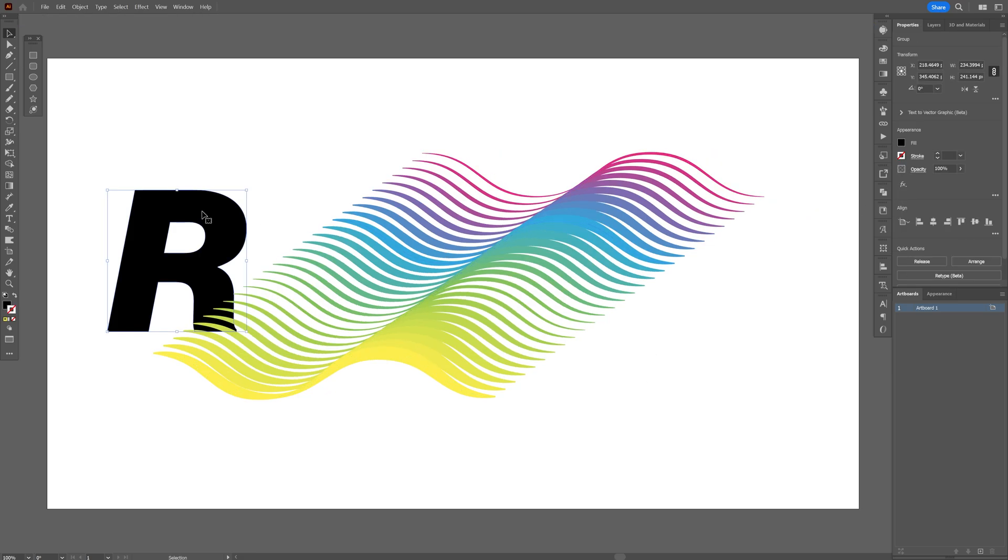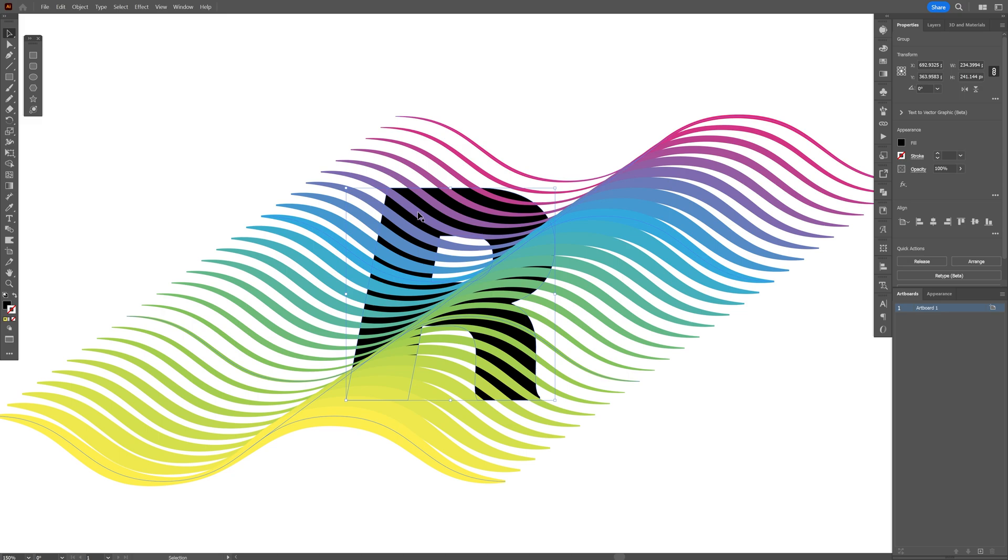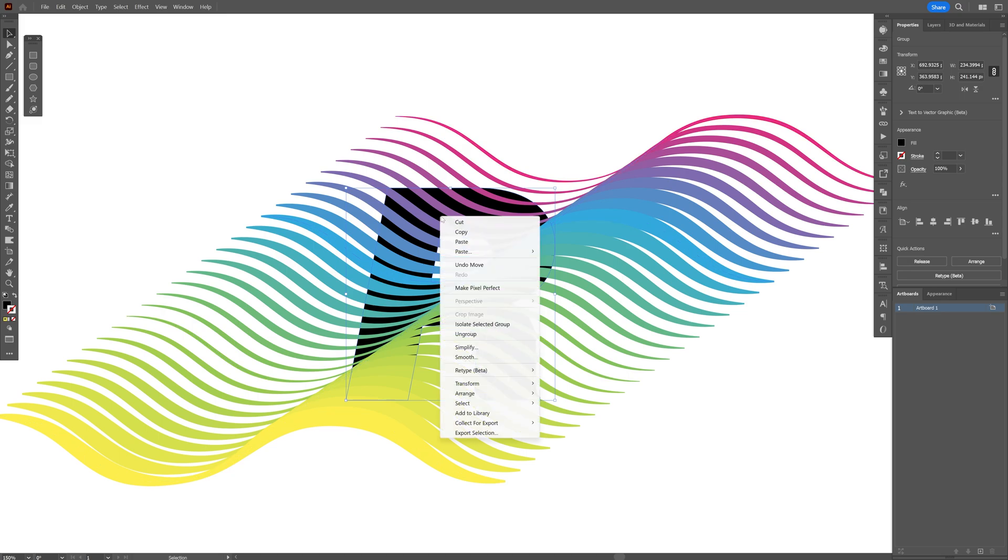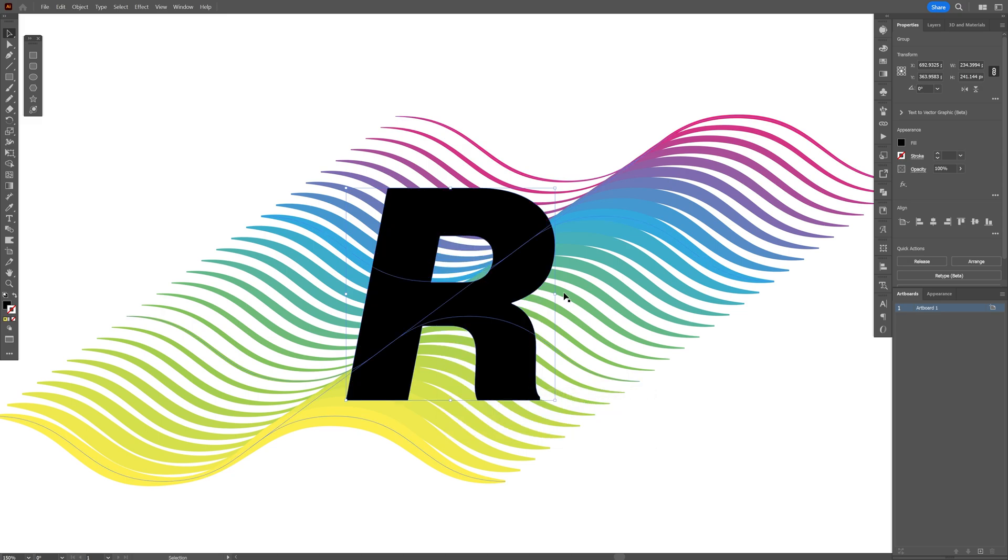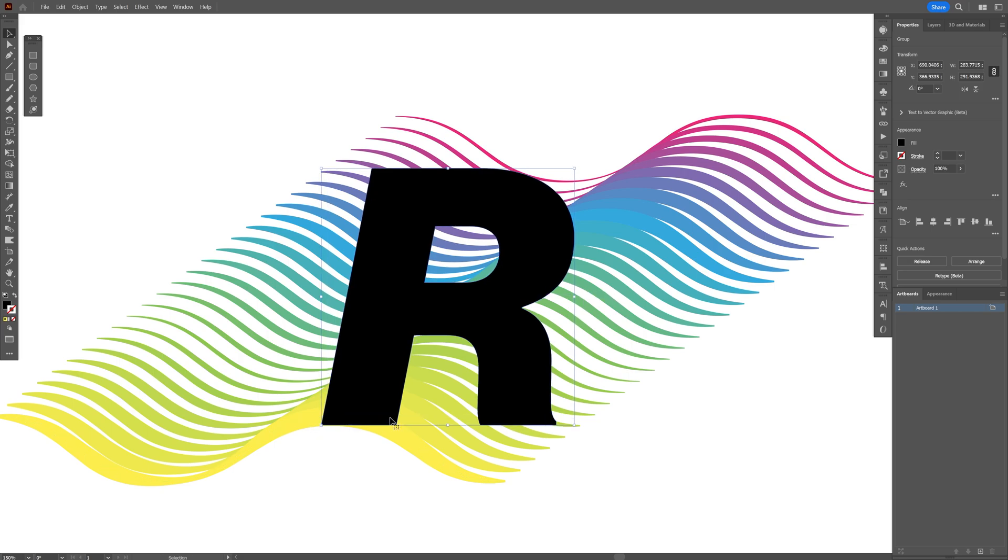And I'm going to bring the letter into the center of this composition. But as you can see it's at the bottom of the wave, but we're going to need to put it on the front. So I'm going to right click on the letter, Arrange, Bring to Front. And I'm going to scale it and arrange it like that.